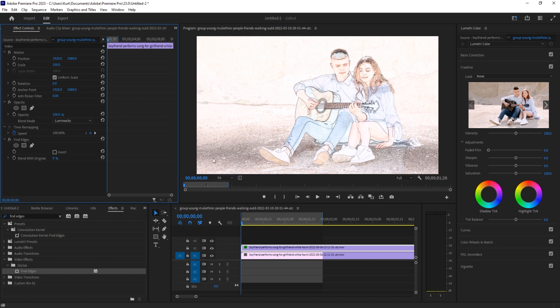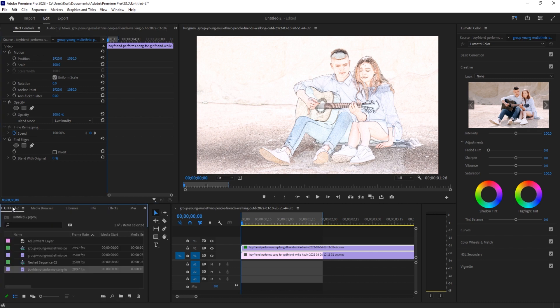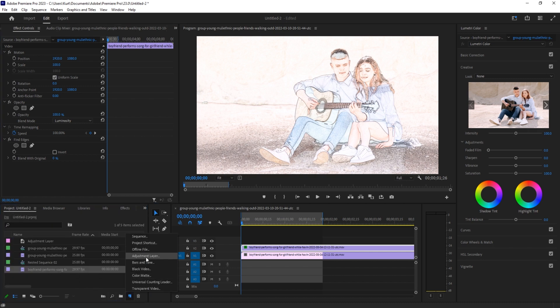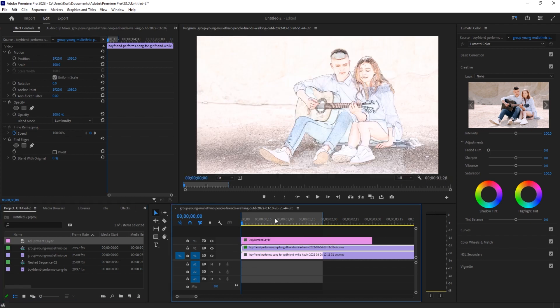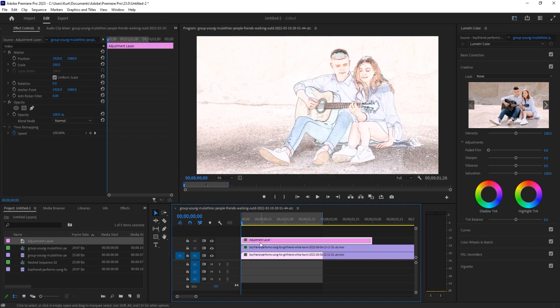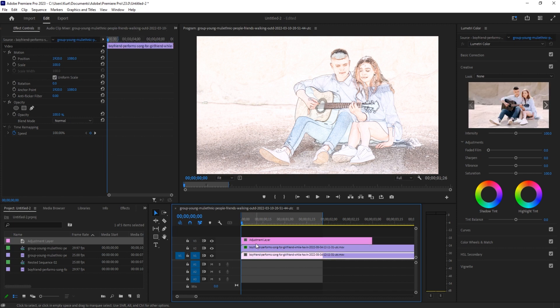So what we're going to do is create ourselves an adjustment layer by clicking this New button and then Adjustment Layer. Grab that onto our layer and we're going to apply some effects to the top. The reason we're doing it on an adjustment layer is we want to apply to both of these, not just a single one.